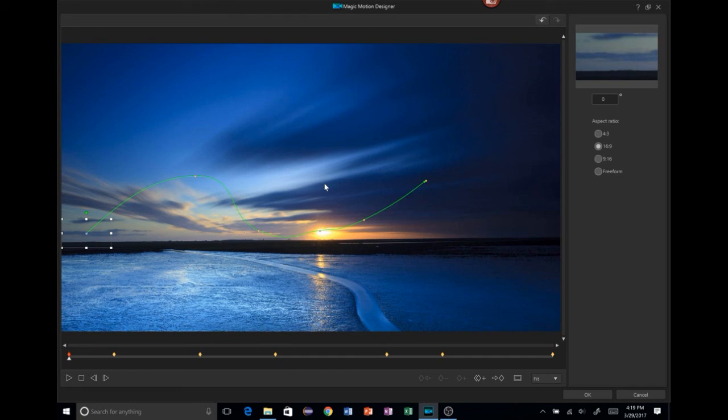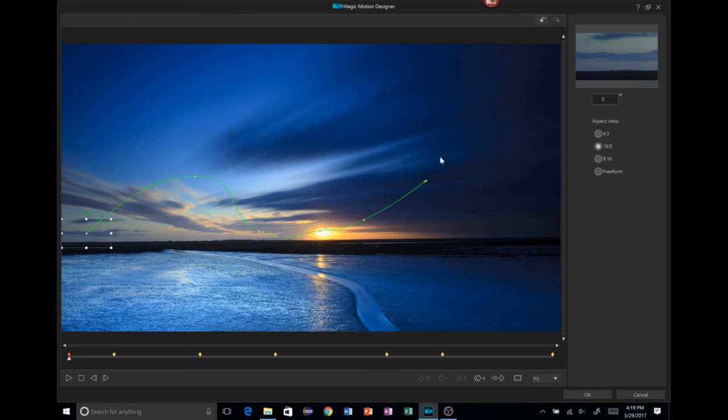Remember the timeline. So this timeline that's here and how long it's lasting overall is based off of the PowerDirector timeline outside of this screen. So we'll go ahead and click OK.